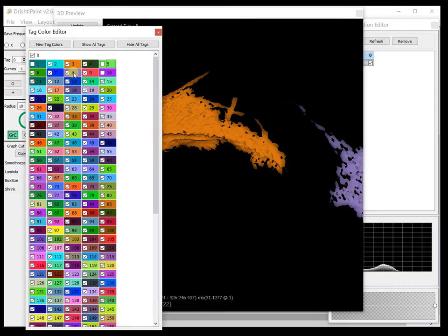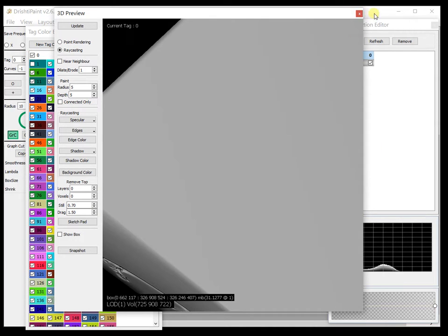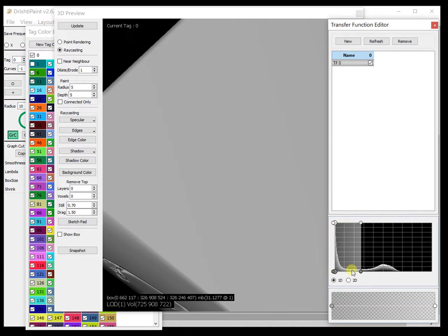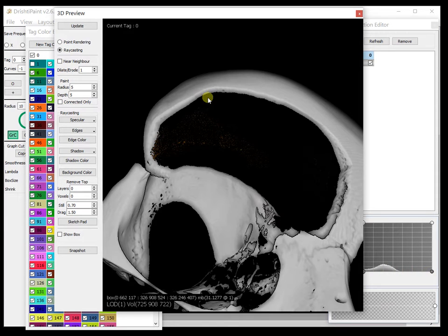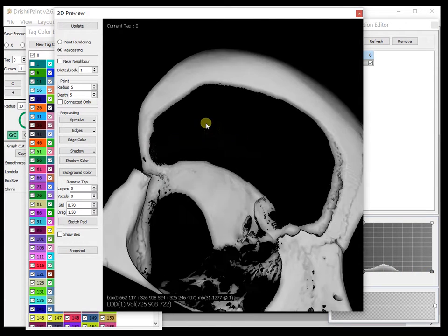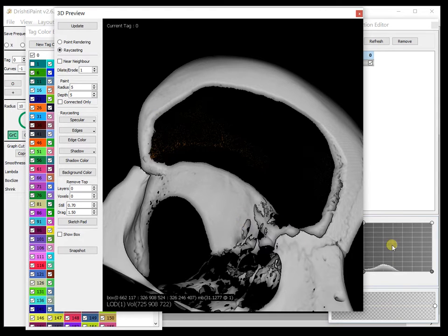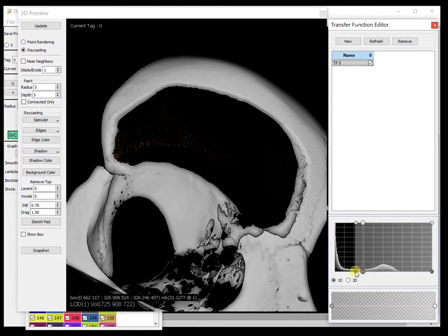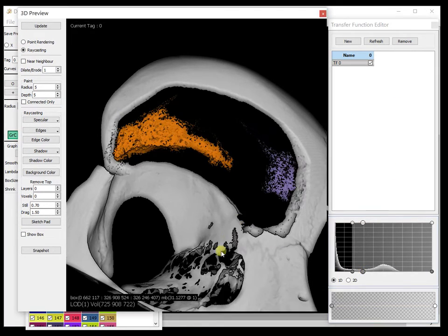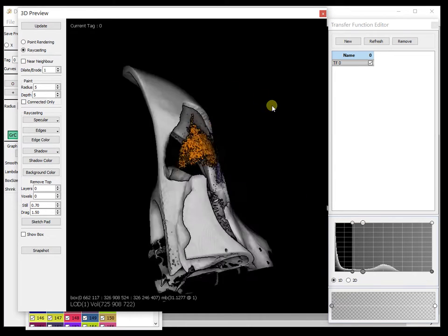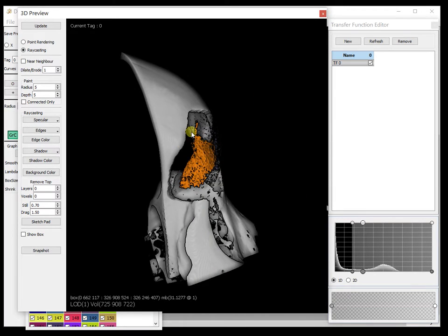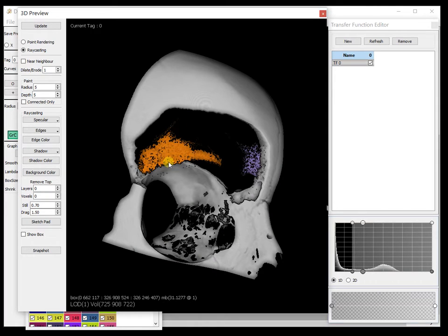And if you look at tag zero, so this is the part that we extracted. And I will just show you the bits. And this is what we have in the orbital bone.